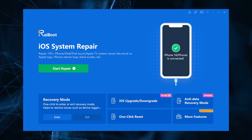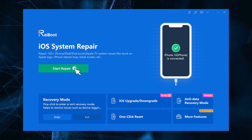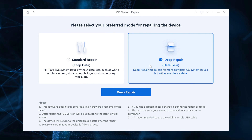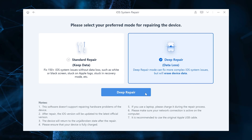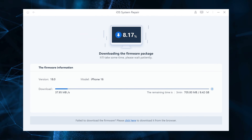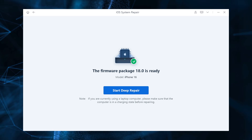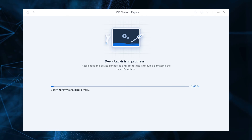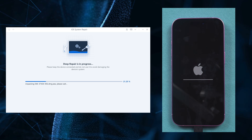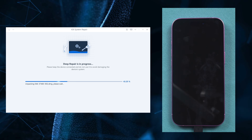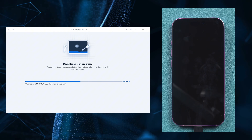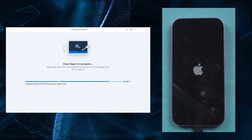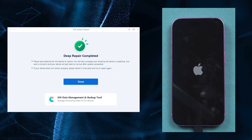Click 'Start Repair' on the main screen, then click 'Deep Repair' and download the firmware package for your iPhone. After downloading, click 'Start Deep Repair' to begin fixing your iPhone. Just wait for a while and your iPhone will be fixed successfully.